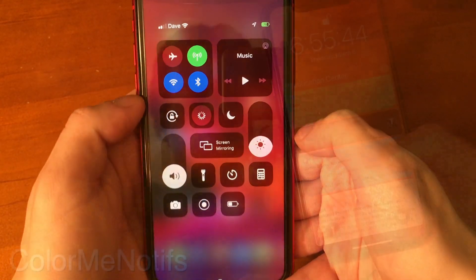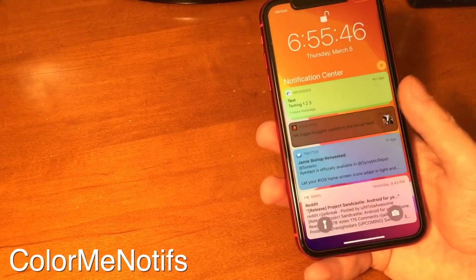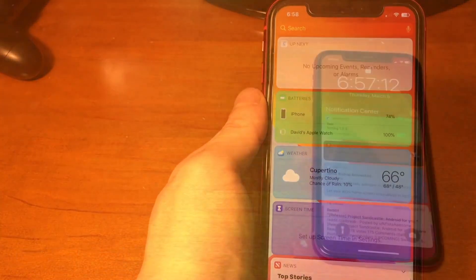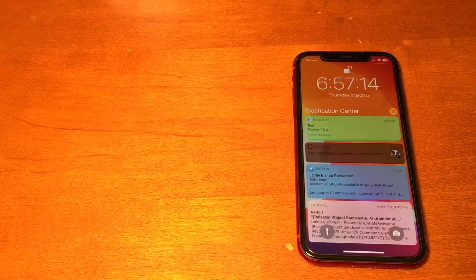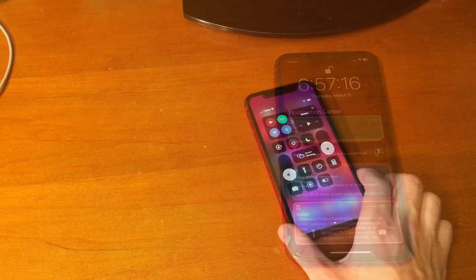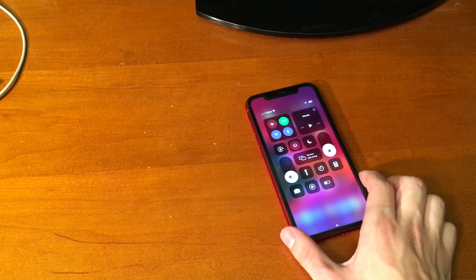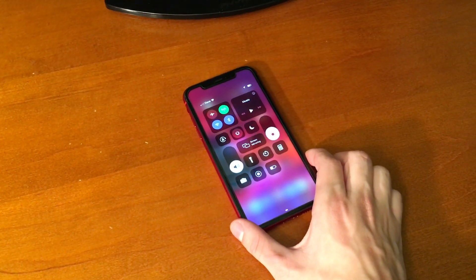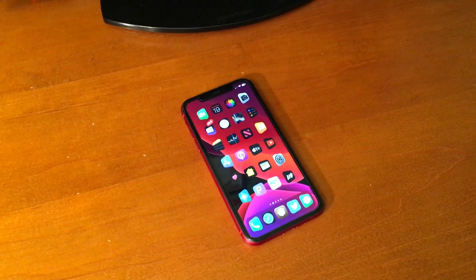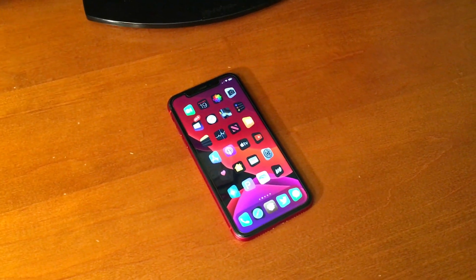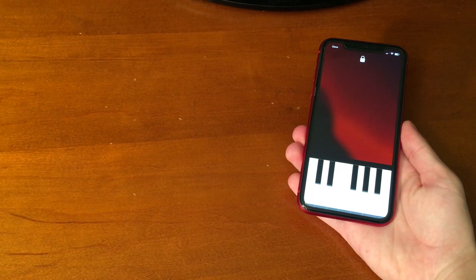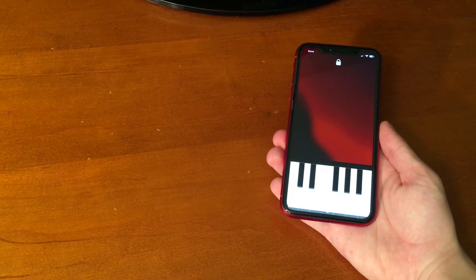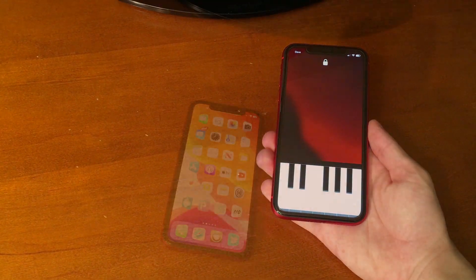By the way, if you want to see a separate list of 40 other jailbreak tweaks that are free for iOS 13 that I did a few weeks ago, check out the video in the cards or down below in the description. All of the tweaks that I talk about today, except for an additional five, are all free tweaks. I did just want to highlight some really cool paid tweaks. Of course, all the tweaks and their repos will be down below in the description as well. All right, guys, let's get started.